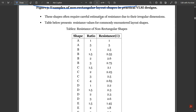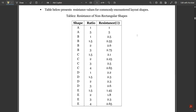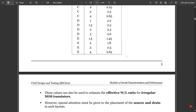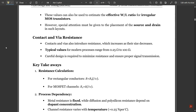Contacts and vias also introduce resistance, which increases as their size decreases. Typical values for modern processes range from 0.25 ohm to 100 ohm. Careful design is required to minimize resistance and ensure proper signal transmission.